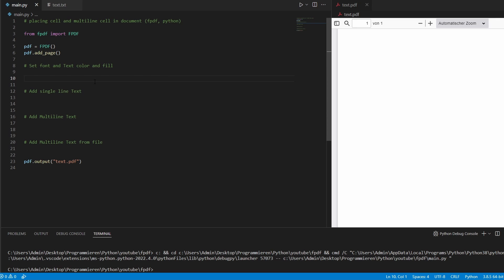So I prepared a page. PDF equals FPDF, add page and also my output. And this is what we have.